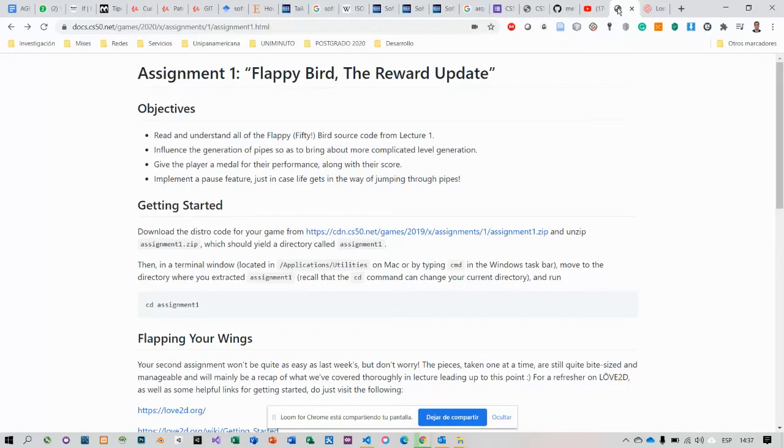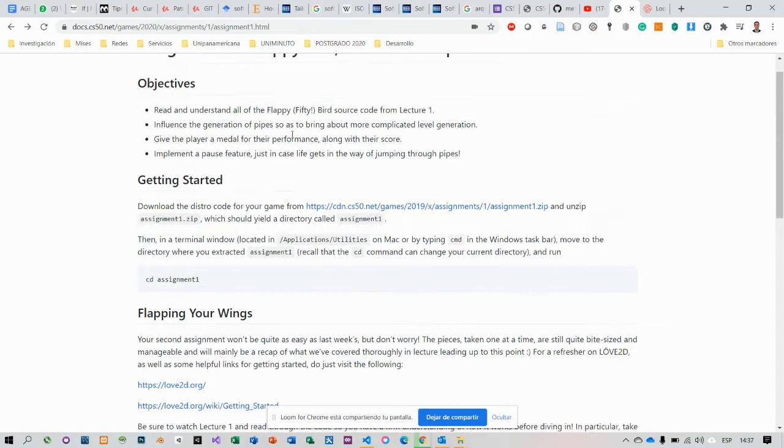We're going to start the explanation about Assignment 1, FloppyBird, the rewards update.